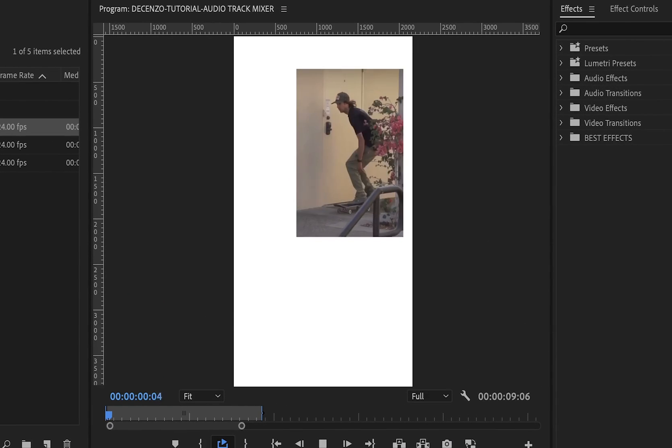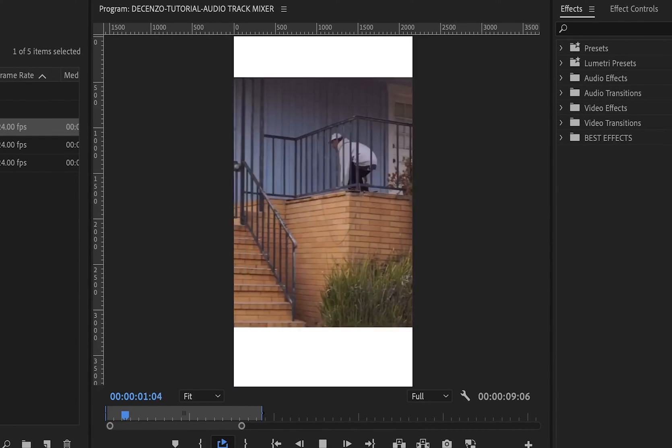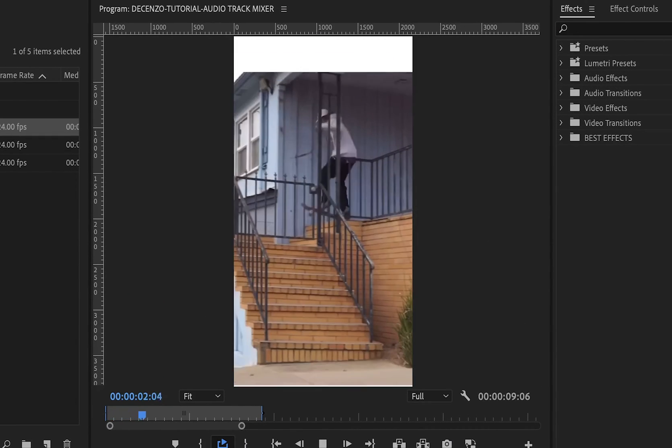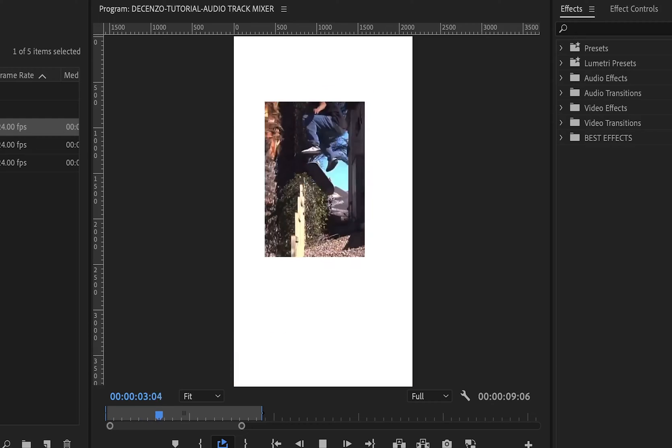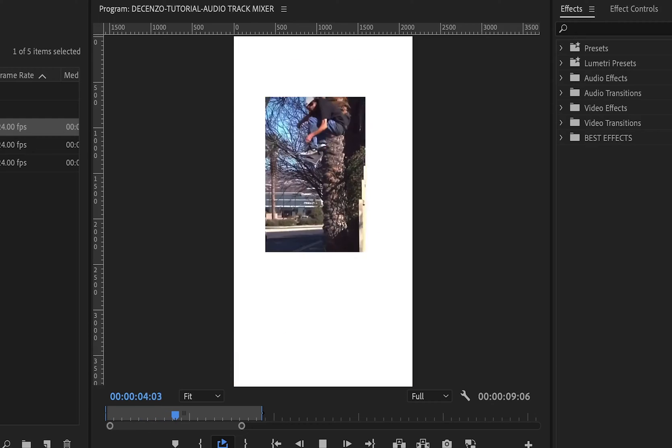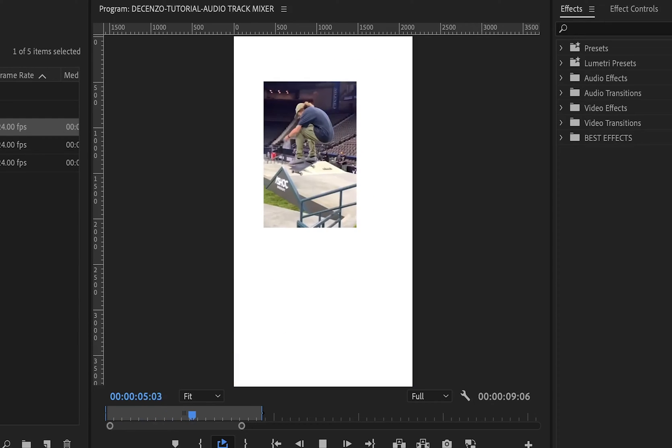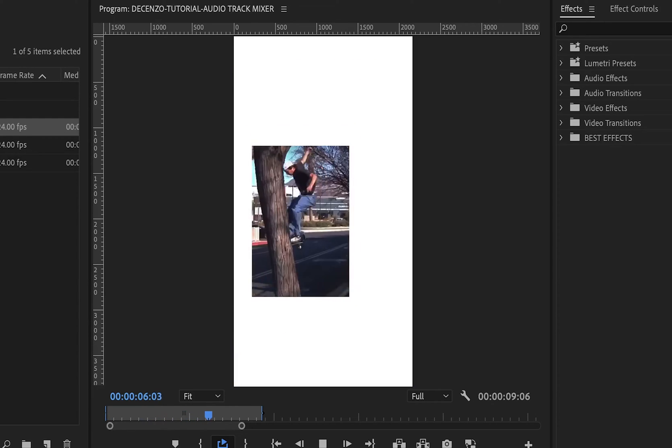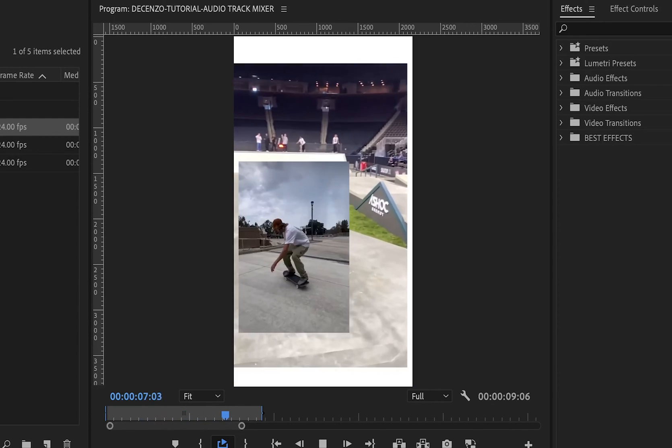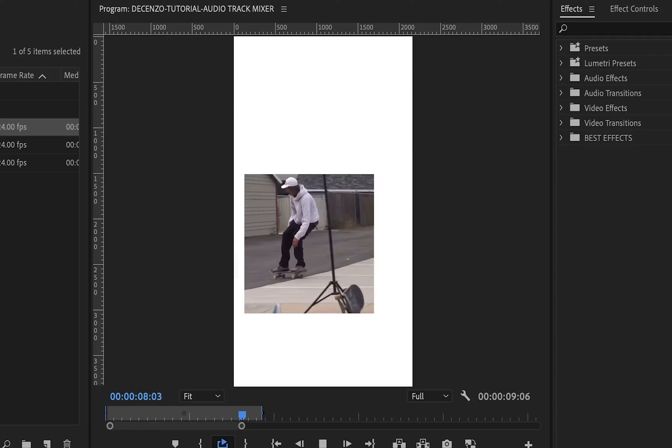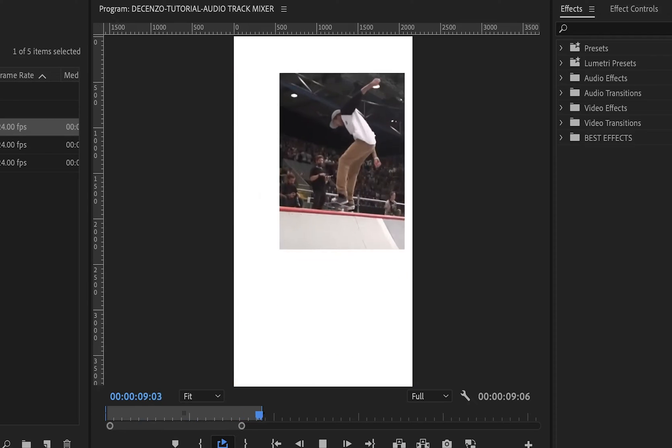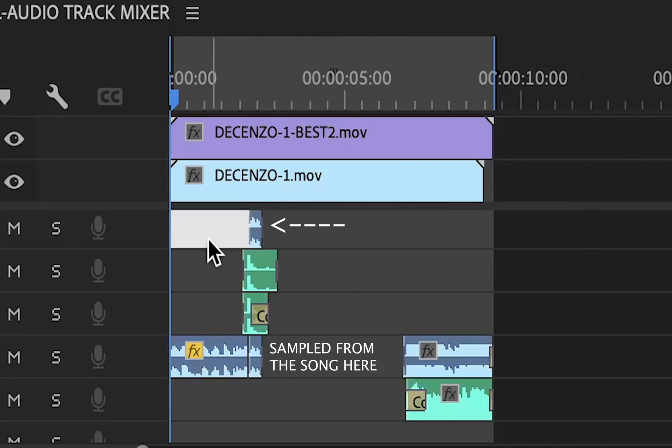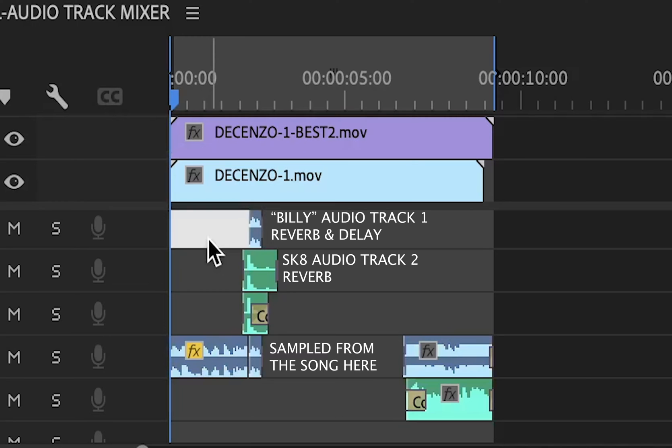Alright, here's a clip I made. So what I did is sample the word Billy and add a reverb and a delay to it, and also put a reverb on the skateboard sound.